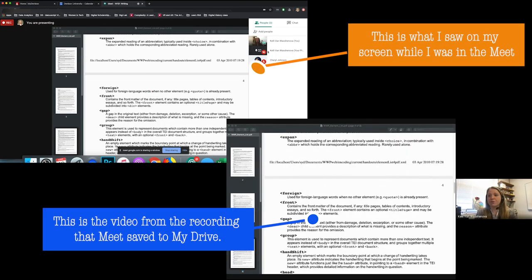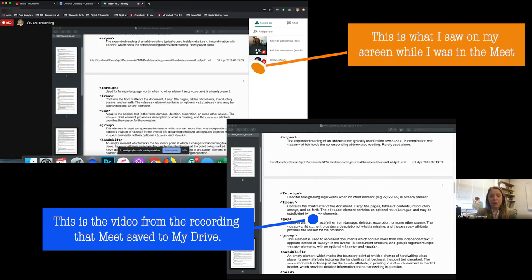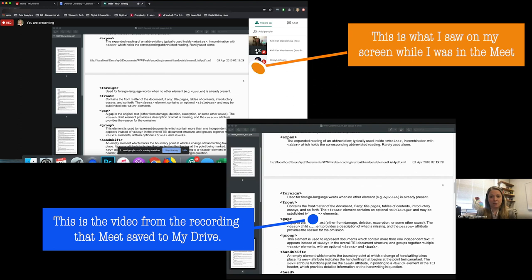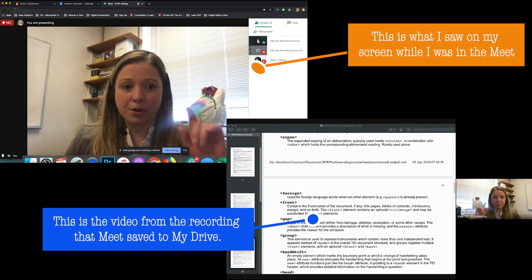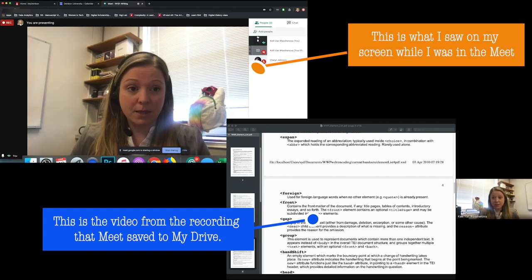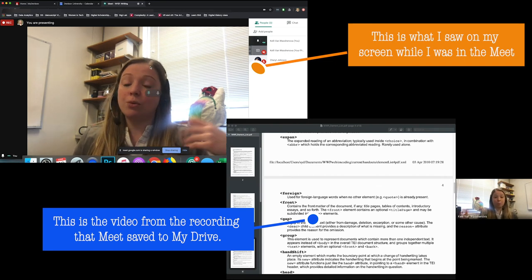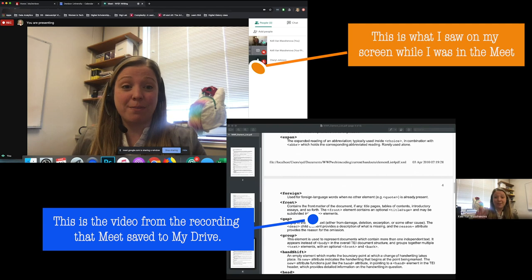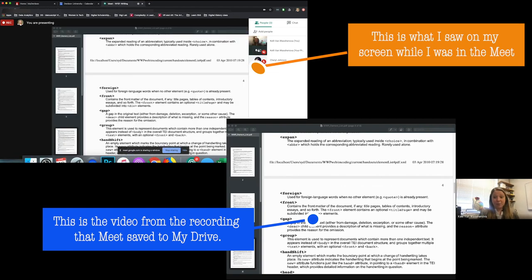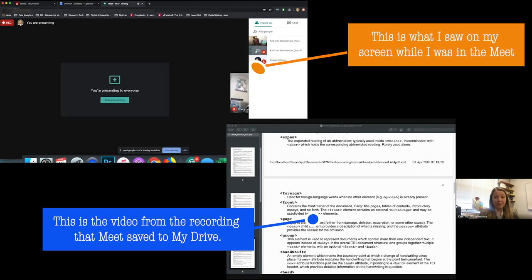Just to clarify: if you look on the recording, pinning is about what the person looking at the screen sees — it doesn't affect what is captured in the recording itself. If you're using Google Meet to record a lecture, it's always going to record what you're presenting and the person who's talking. So even though in my video demo I'm showing what I see on my screen, what it is recording is what is presenting or who is talking.